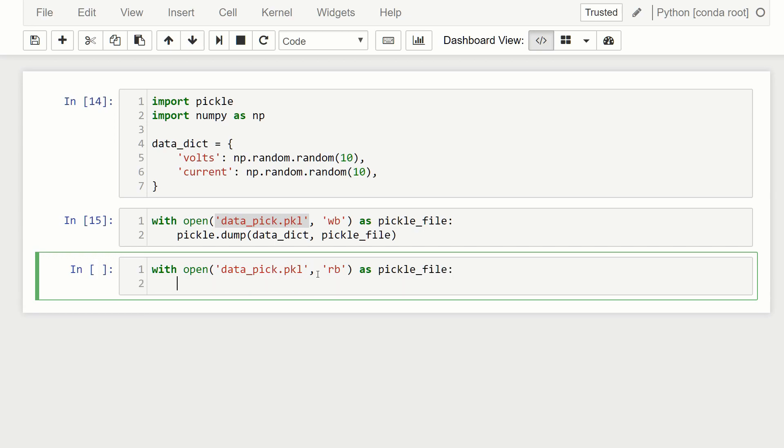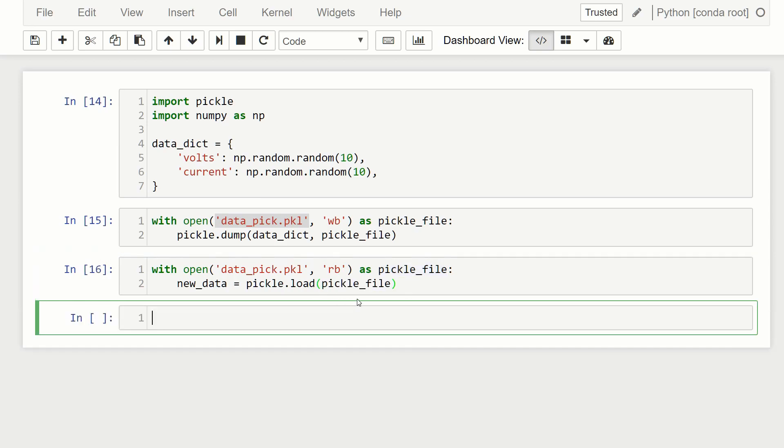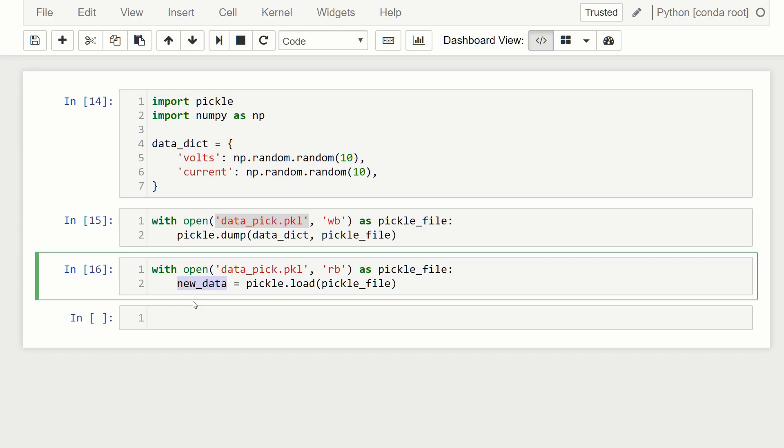And now what we'll do is we're going to, in order to unpickle it, we specify the object name that we want to give it. So I'm just going to call it new_data. And then it's going to be equal to pickle.load. So now we're just going to load from our file. So we specify this thing here, the file object name. And that's it. That's all we need to do. And we've now we have an object with our data in it.